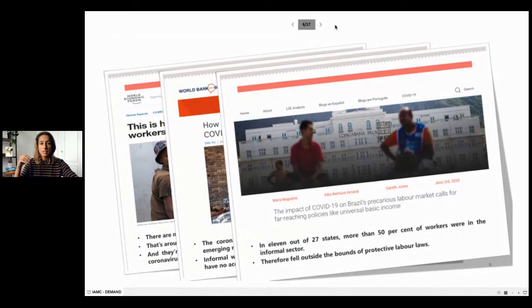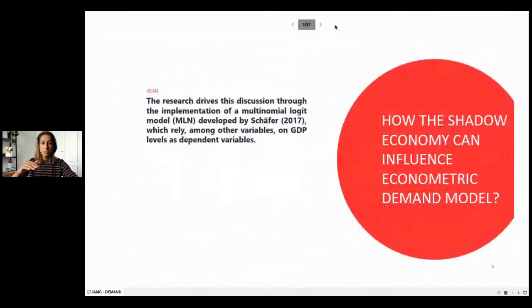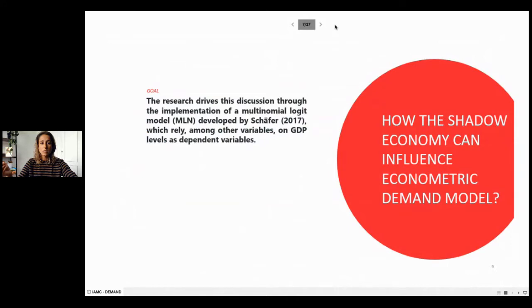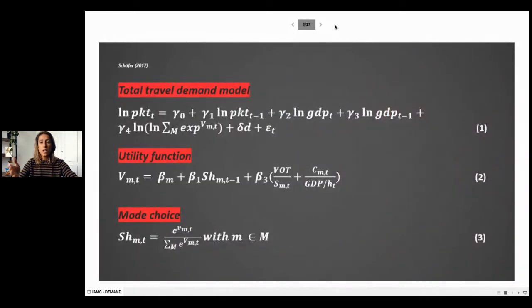Here we try to understand how the shadow economy affects the demand model. This presentation shows an analysis of how the shadow economy influences the economic demand model. We drive all this discussion through the implementation of a multinomial logit model developed by Scheffler in 2017, which relies, among other variables, on GDP level as the dependent variable. This is the set of equations we are working with, and as you can see, GDP is an important driver.